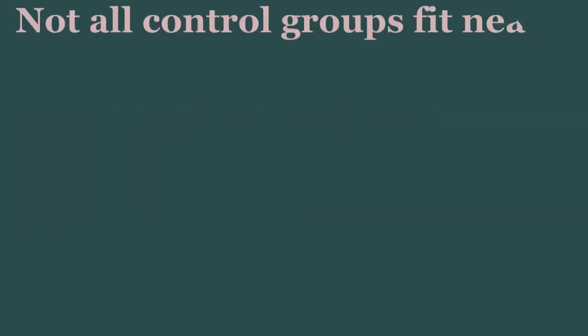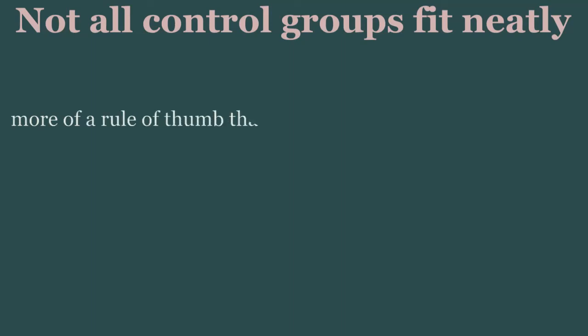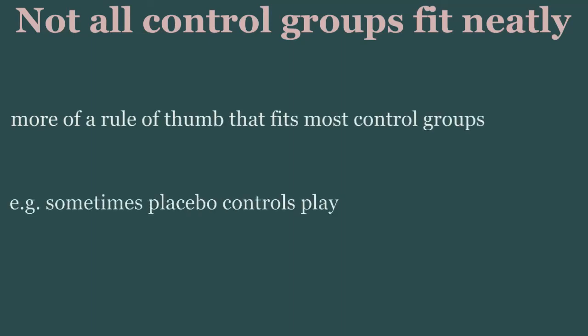Now not all control groups fit neatly in this classification system. For example, sometimes you'll see certain kinds of placebo control groups playing the role of a null control group. That said, this typology is an excellent starting point when designing your own studies and examining others.